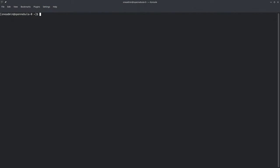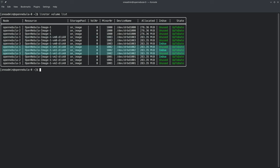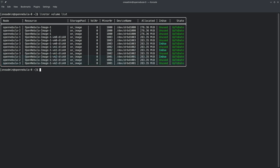Coming back to the command line, if we run another LinStore volume list command, we can see that all three of our virtual disk images have been replicated to all of the nodes in the cluster.